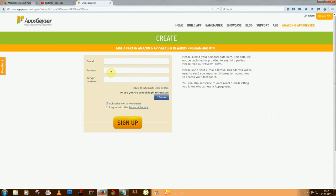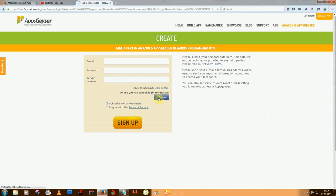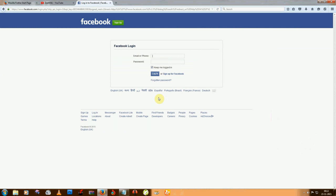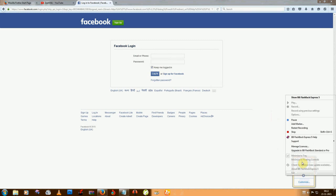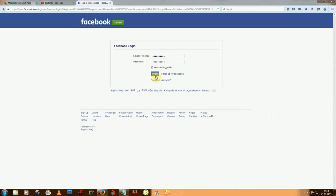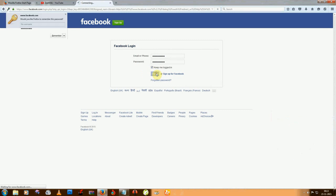You can sign up with your email ID or you can use your Facebook ID. I am using my Facebook login ID. Just wait a few minutes, then login.